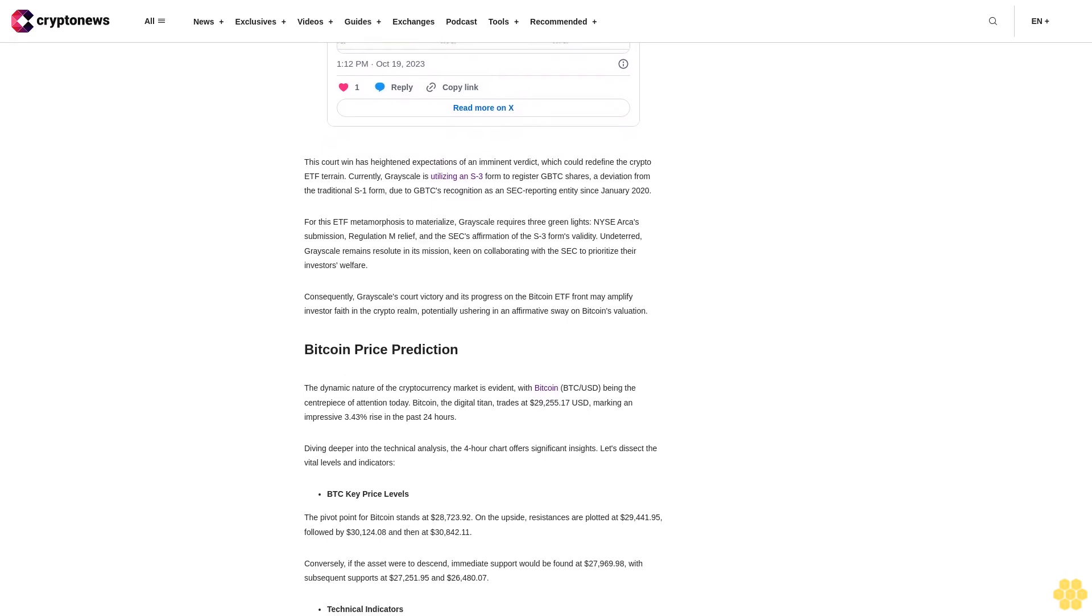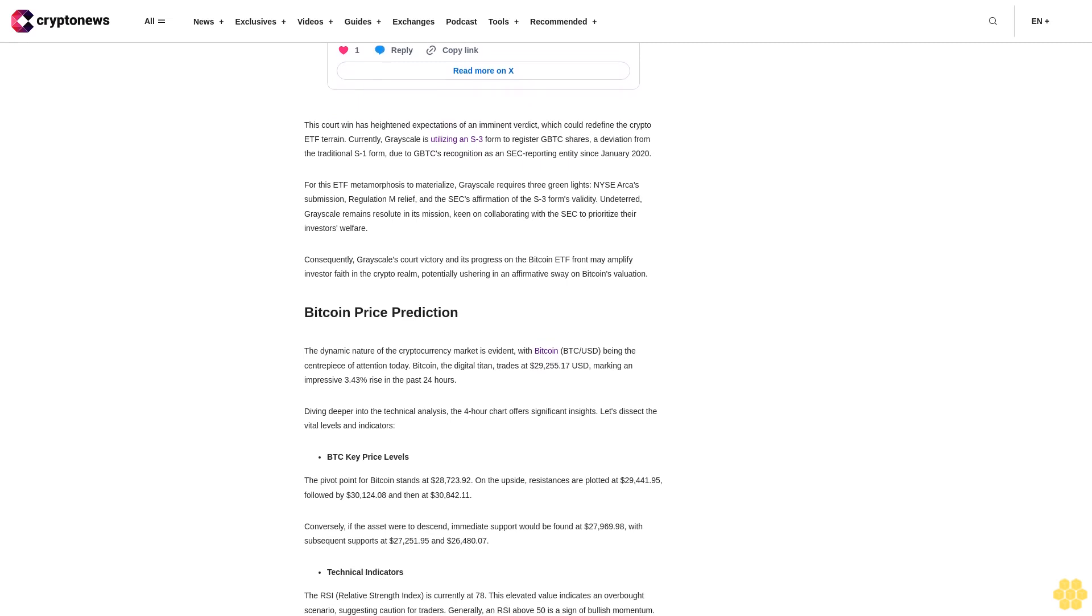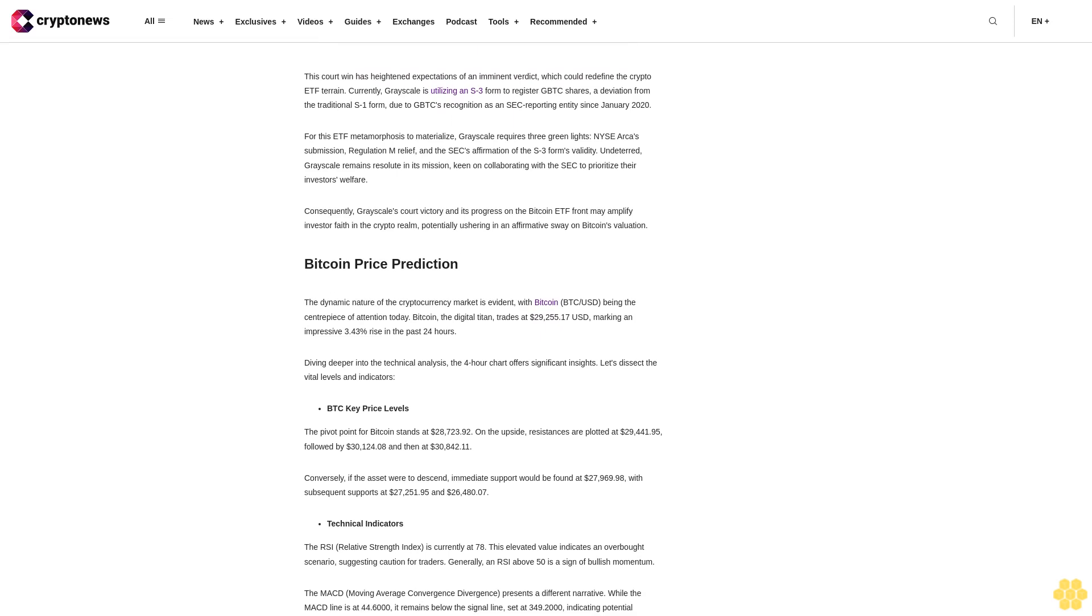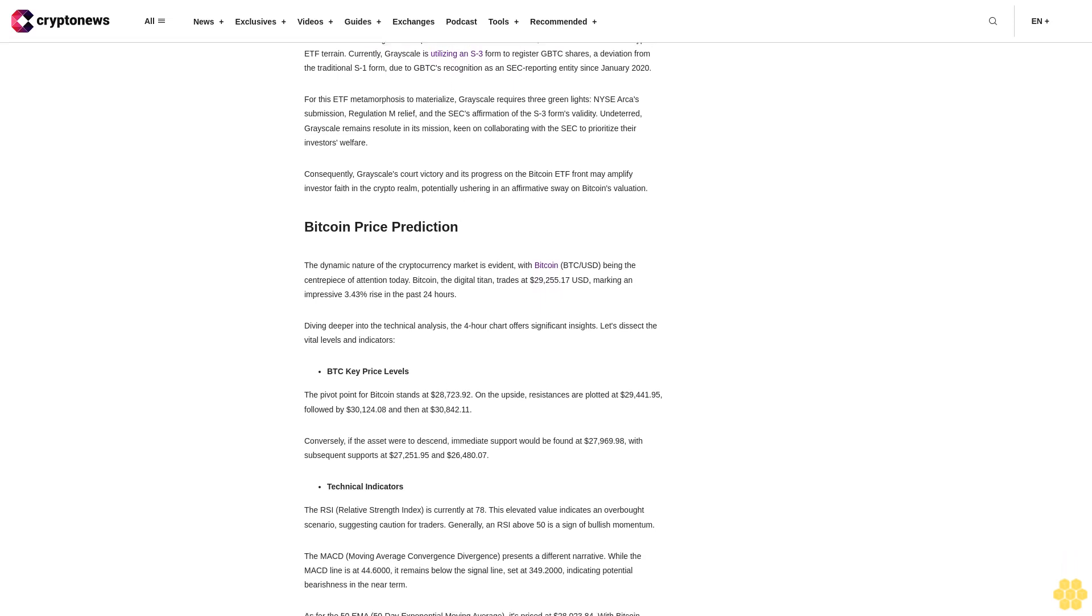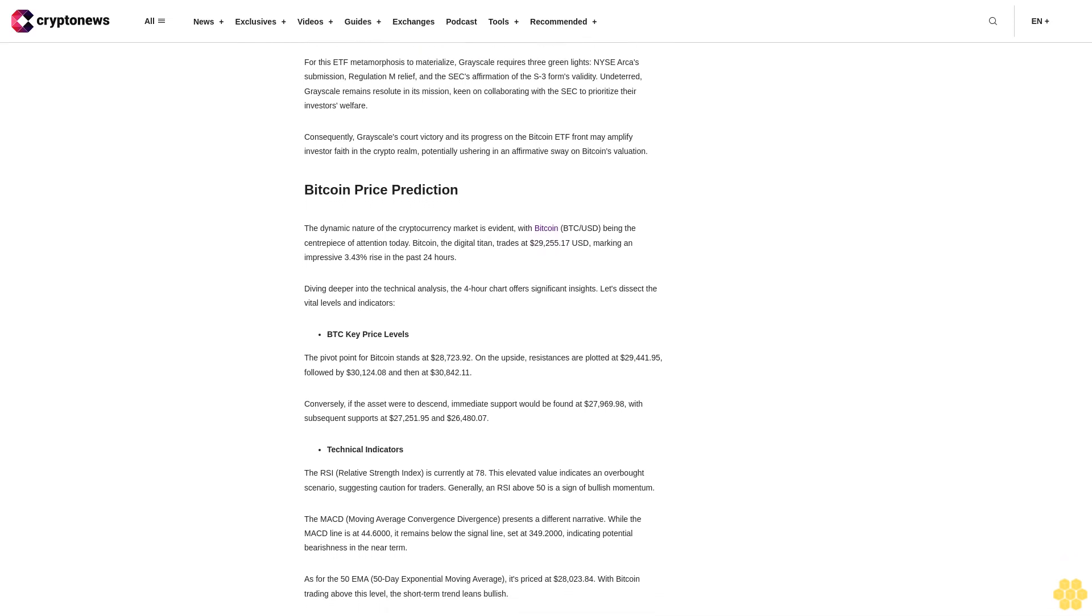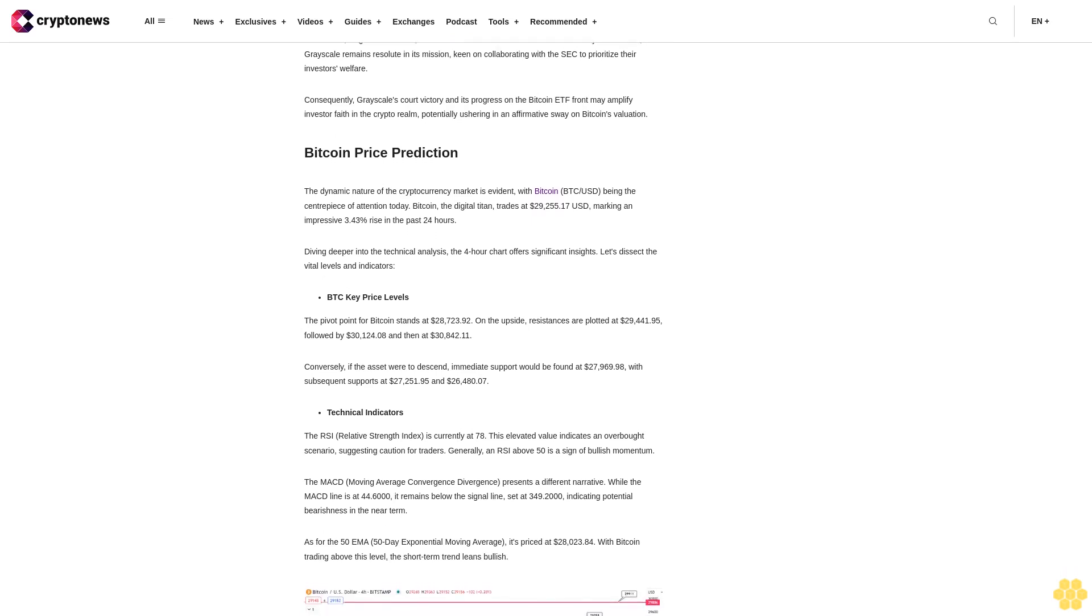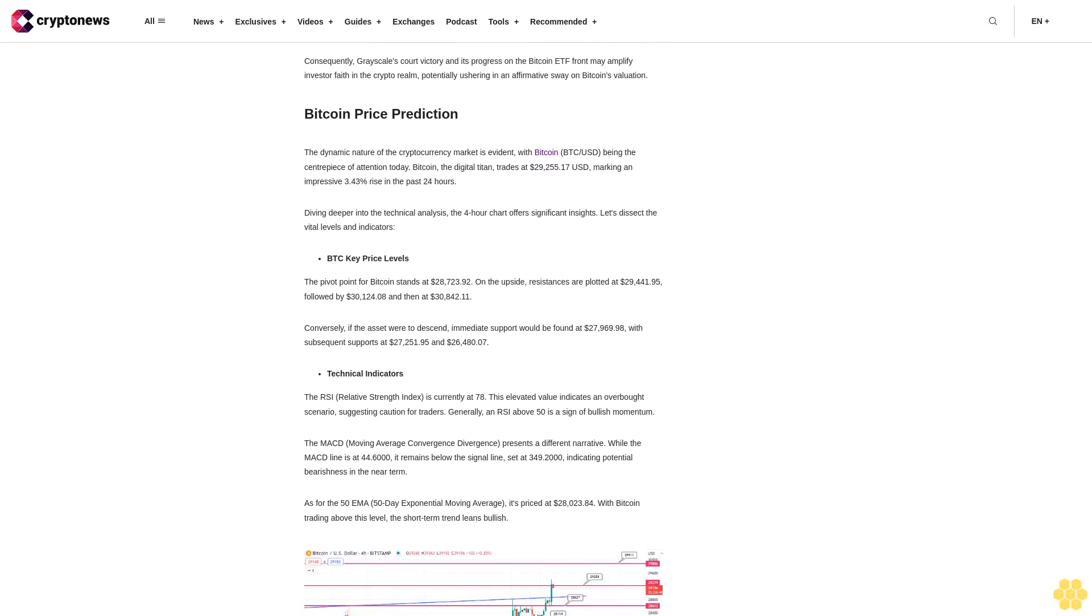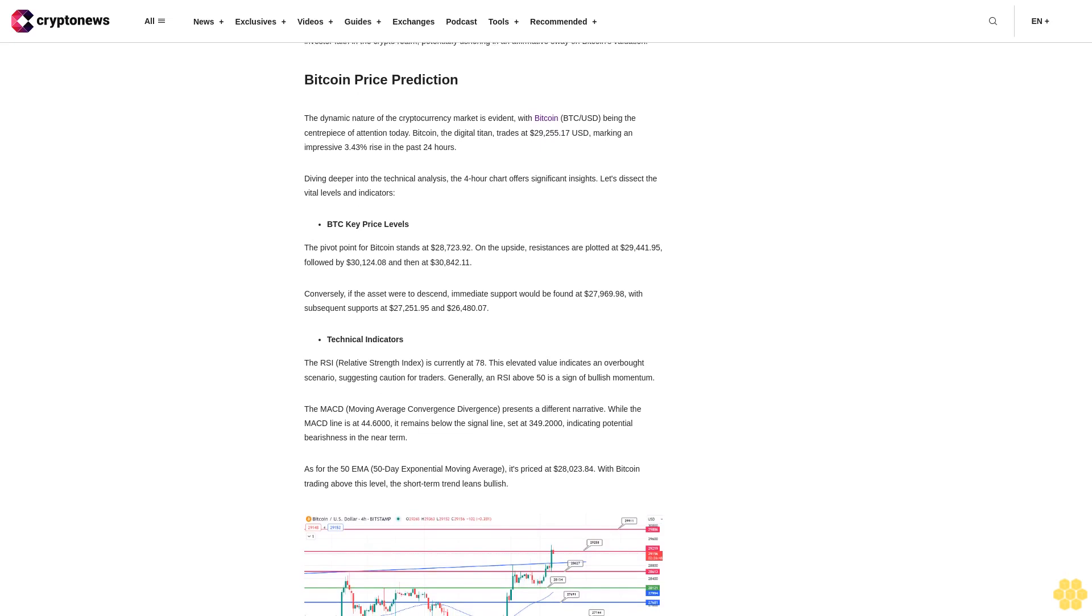As for the 50 EMA (50-day exponential moving average), it's priced at $28,023.84. With Bitcoin trading above this level, the short-term trend leans bullish. The overarching trend suggests a bearish bias below the $29,250 mark, but this could flip bullish if prices rally above. In the short term, should Bitcoin maintain its momentum above the pivotal $29,250, it's plausible to see it challenge the immediate resistance at $29,441.95.